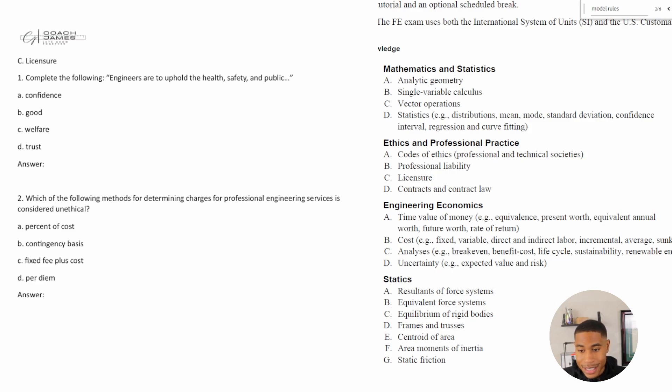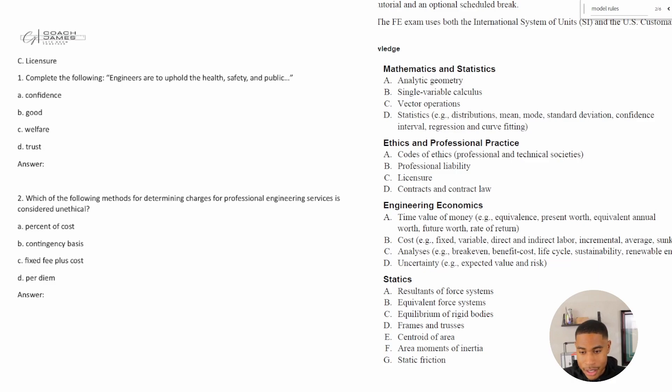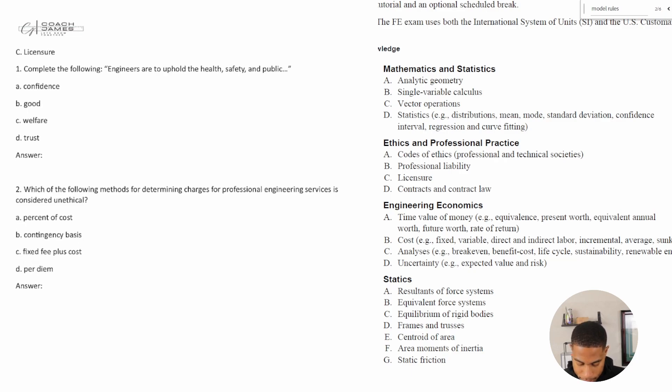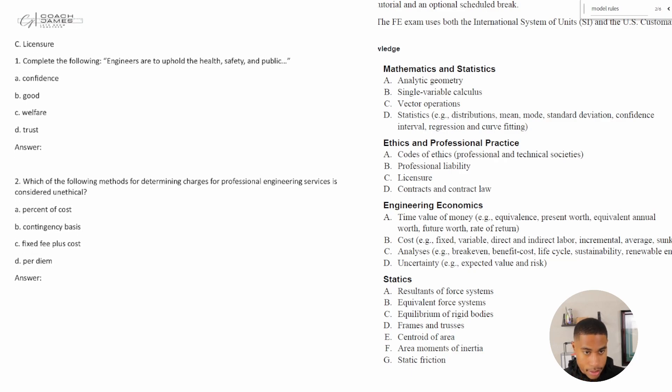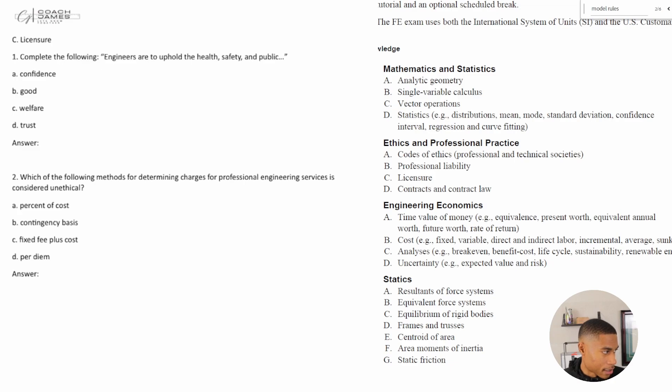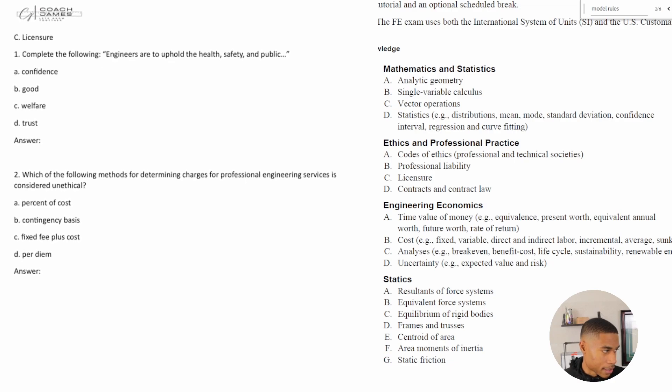Licensing, being licensed is a big deal, as you know, as you're trying to get your FE. And so there's some things that engineers talk through and kind of have in common. So let's go ahead and look at the first practice problem that dives in to licensure.